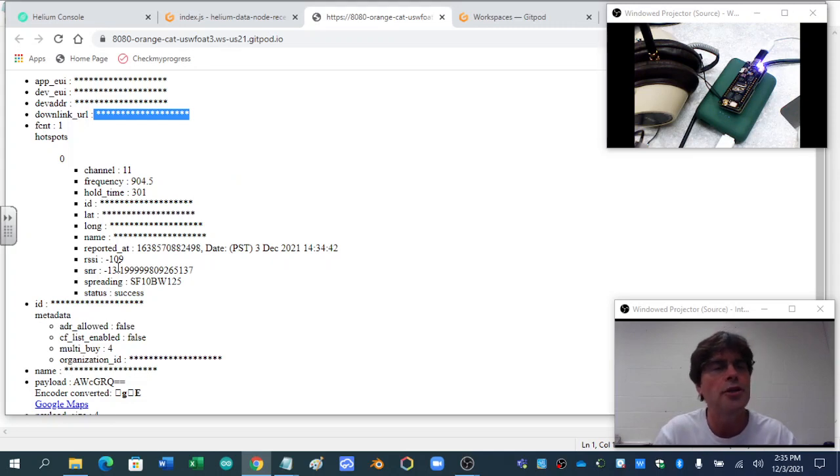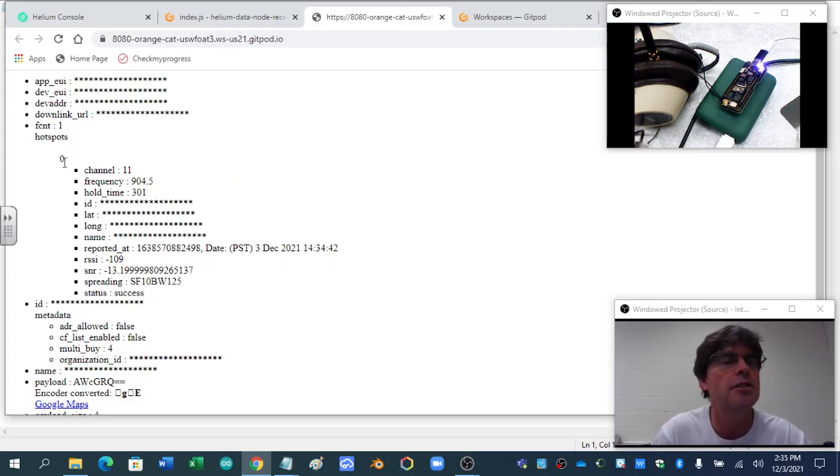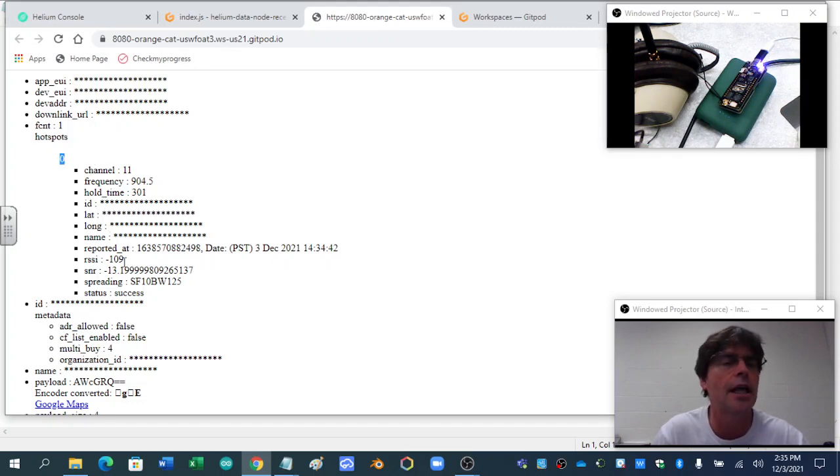When you do this, each hotspot, so this is hotspot array zero. It has a channel, frequency, and ID, a latitude, long, and a name.